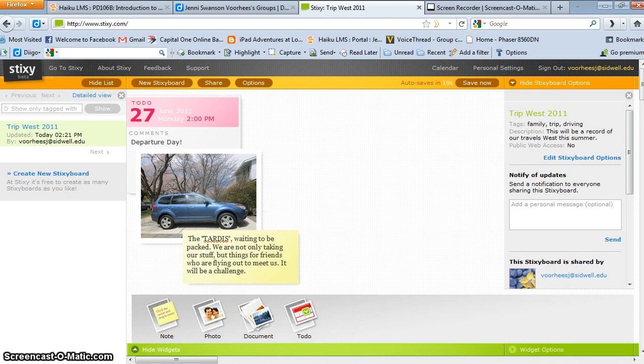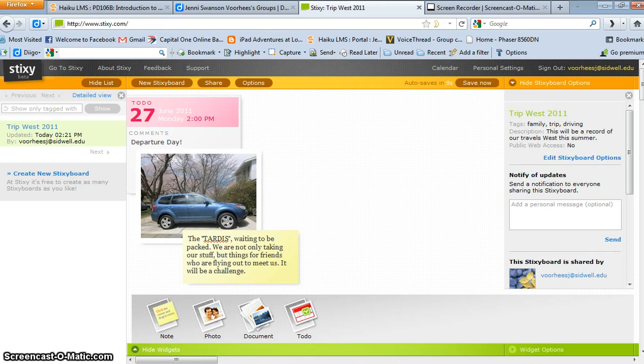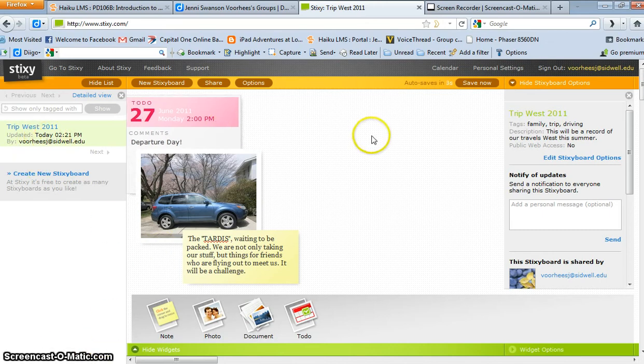This is my tour of Stixi, which, as you can see, is Stixi.com. It is a tool that allows you to set up pictures and notes and upload different kinds of documents. I'm going to use it as a photo journal, and I got inspired to set up my trip out west.